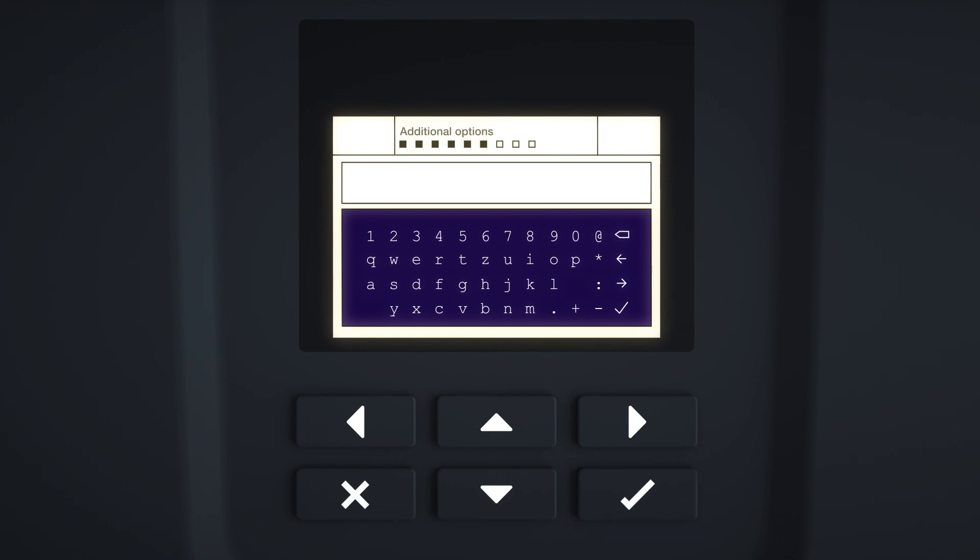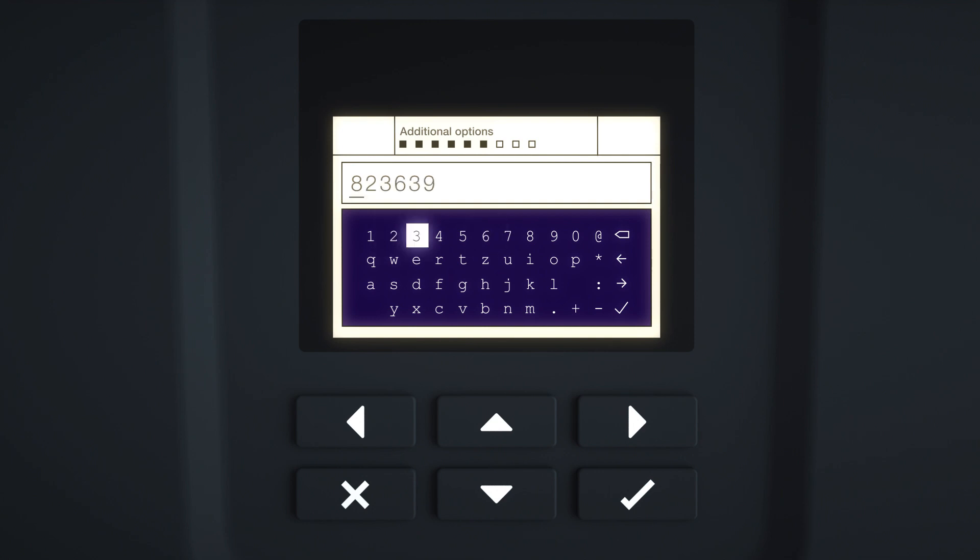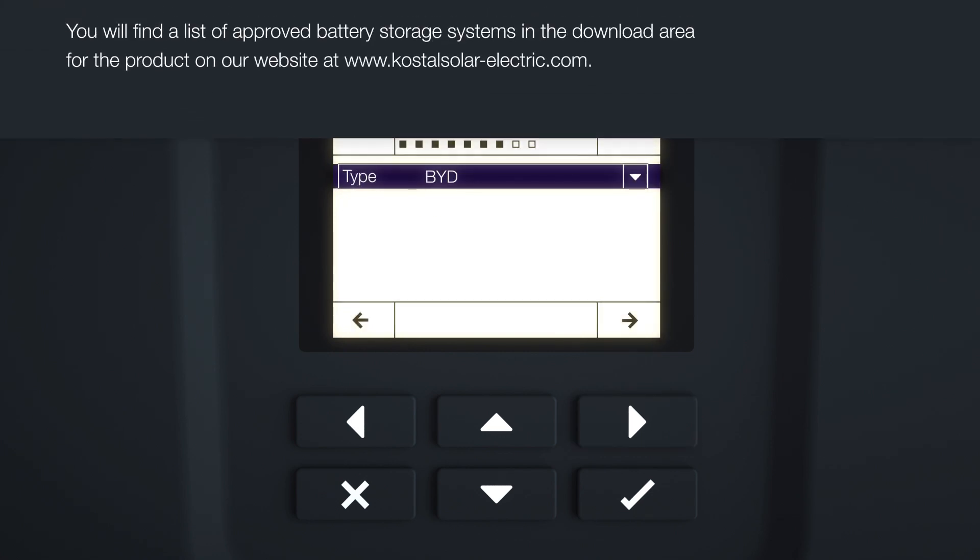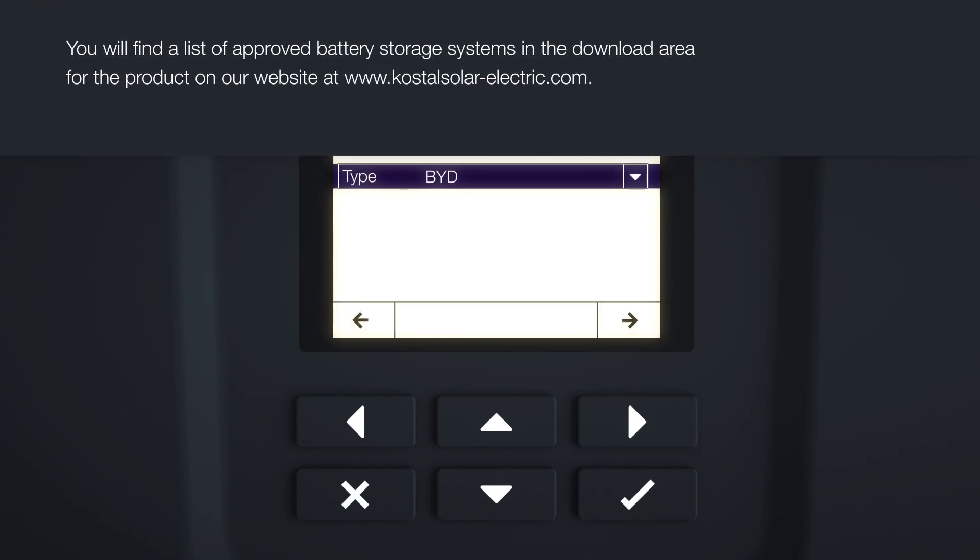For the PlentiCore Plus, you can get an activation code for connecting a battery to DC input 3 on the inverter from the KOSTAL Online Shop. Enter the activation code you obtained previously from the KOSTAL Solar Online Shop. Once the code has been entered, confirm by selecting the tick symbol. Press the right arrow key to go to the next element of installation.